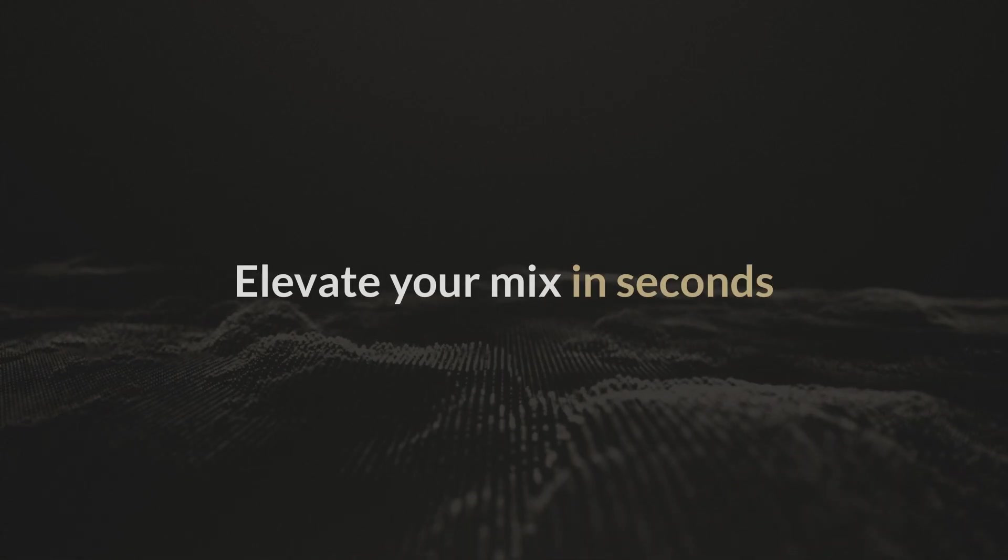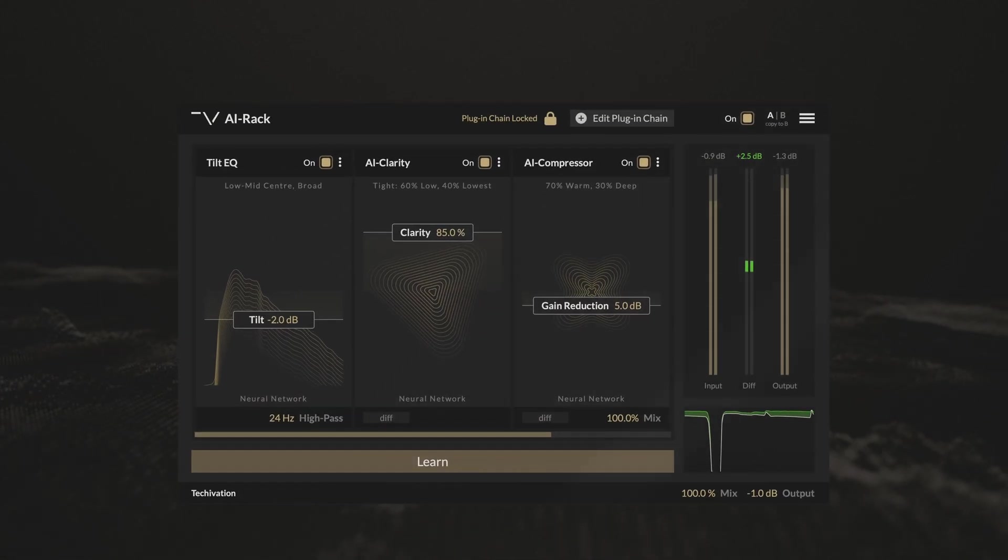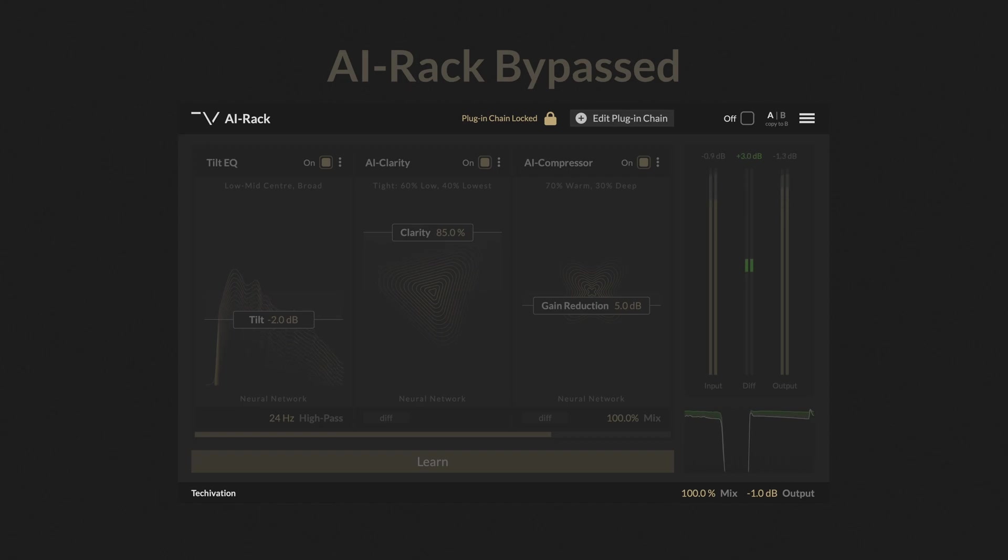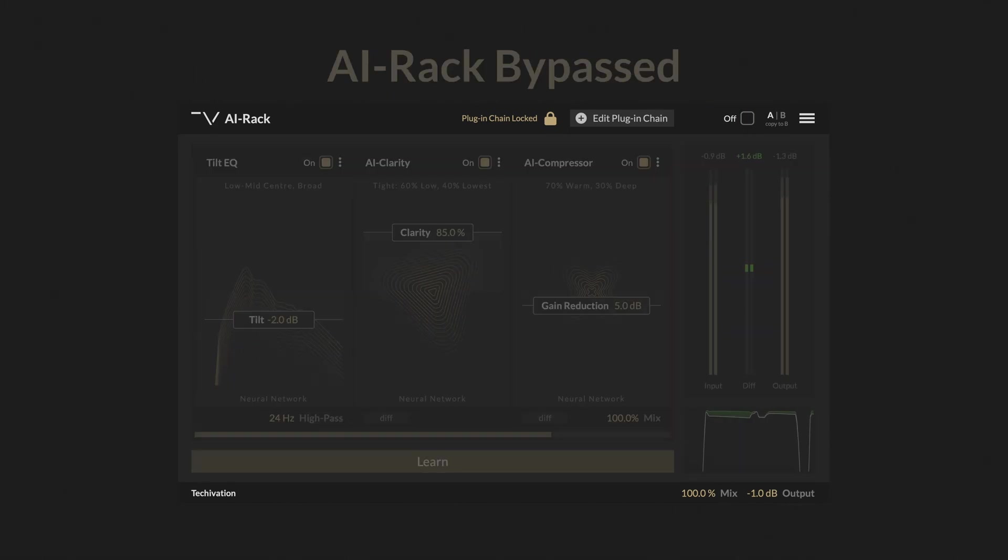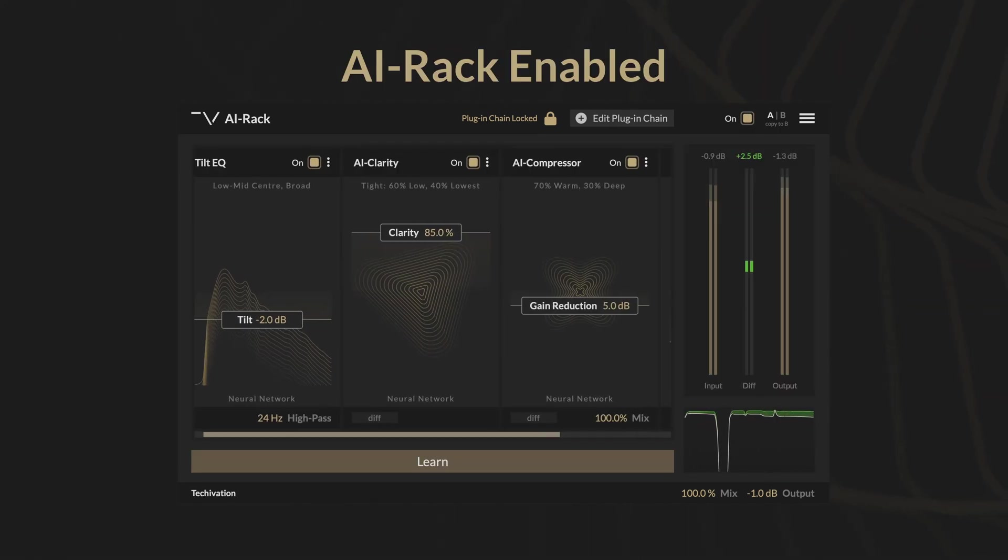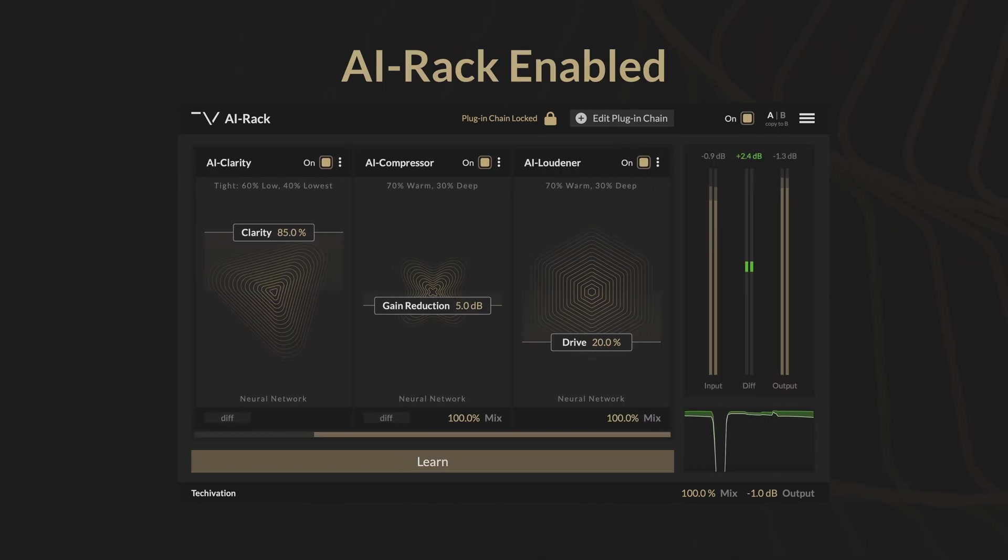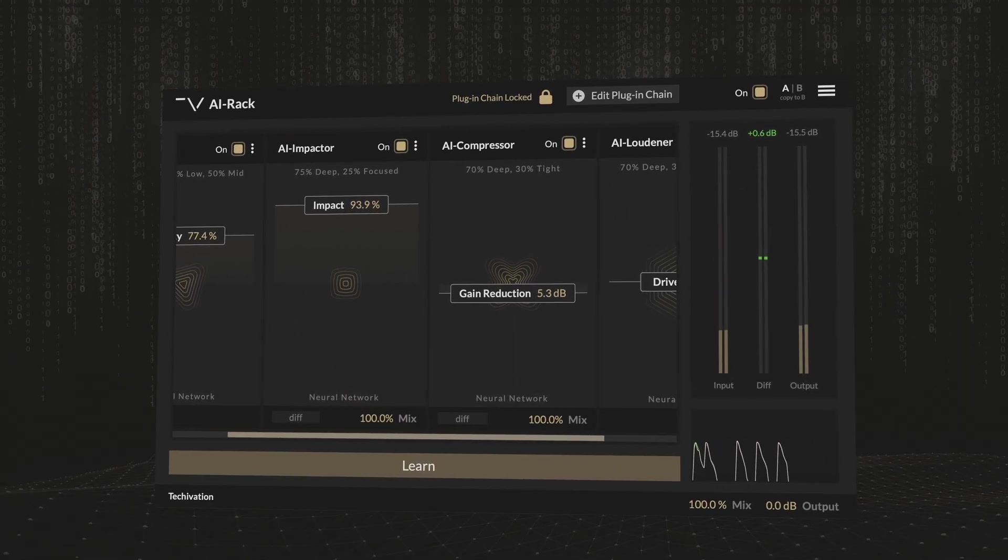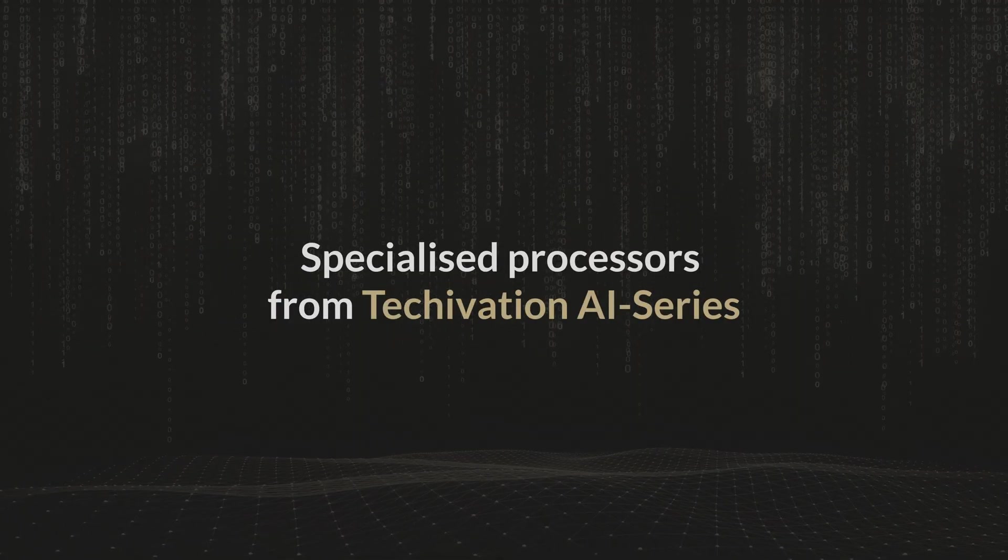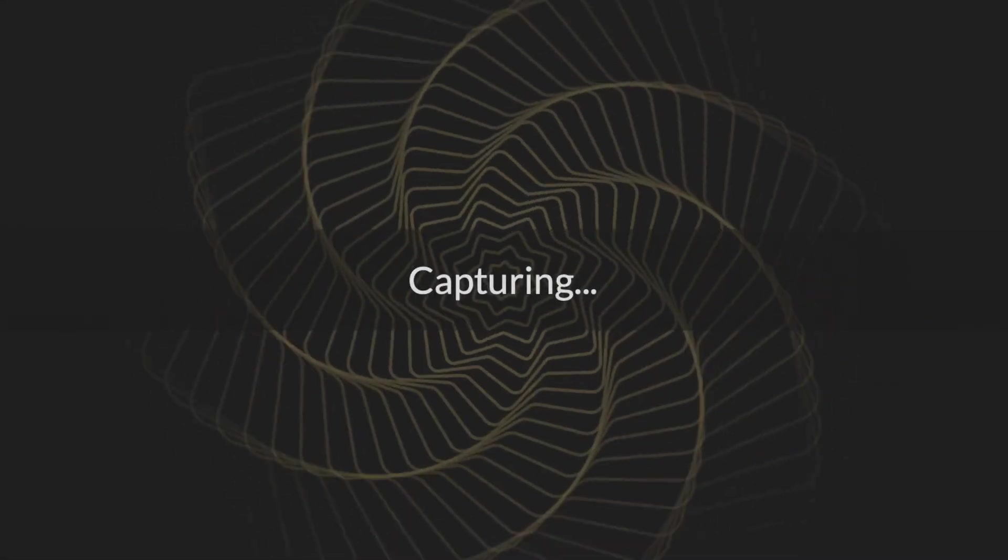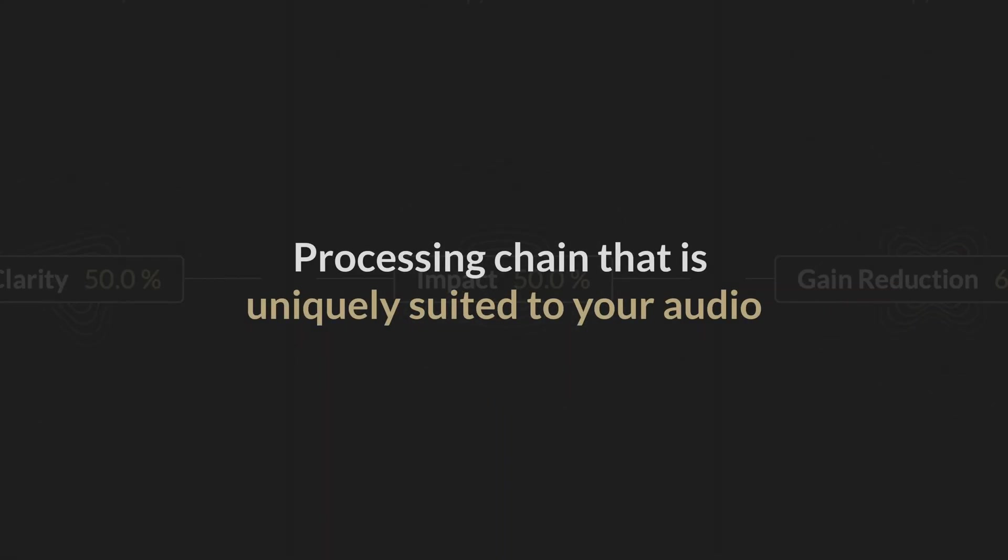Elevate your mix in seconds with AI Rack. AI Rack is not an ordinary channel strip. It uses specialized processors from Techovation AI series and harnesses the power of AI to set up a processing chain that is uniquely suited to your audio.